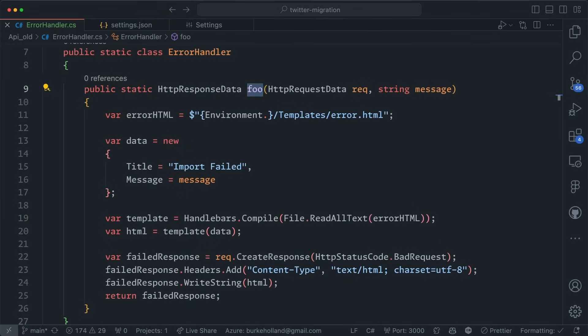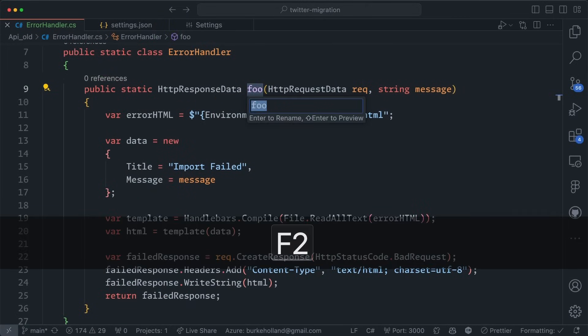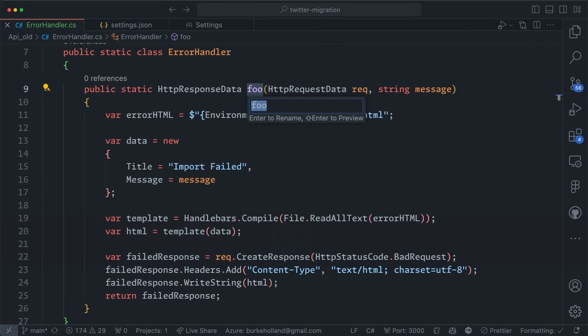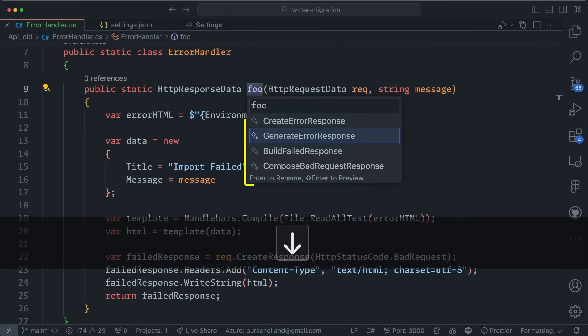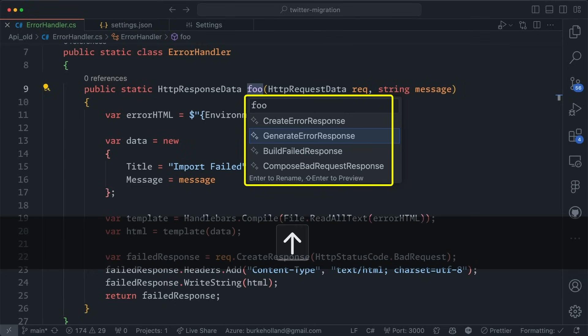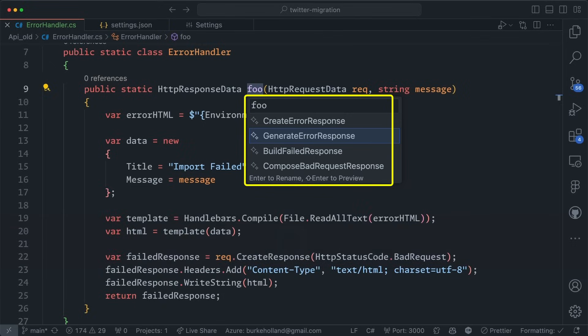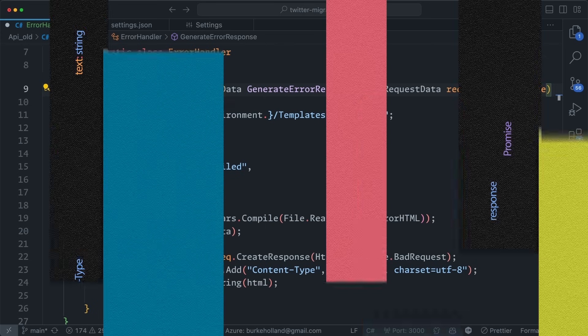Naming things is indeed hard, so we are gradually rolling out rename suggestions by Copilot. When you rename a symbol in the editor, GitHub Copilot suggests a list of possible new names for that symbol based on your code.